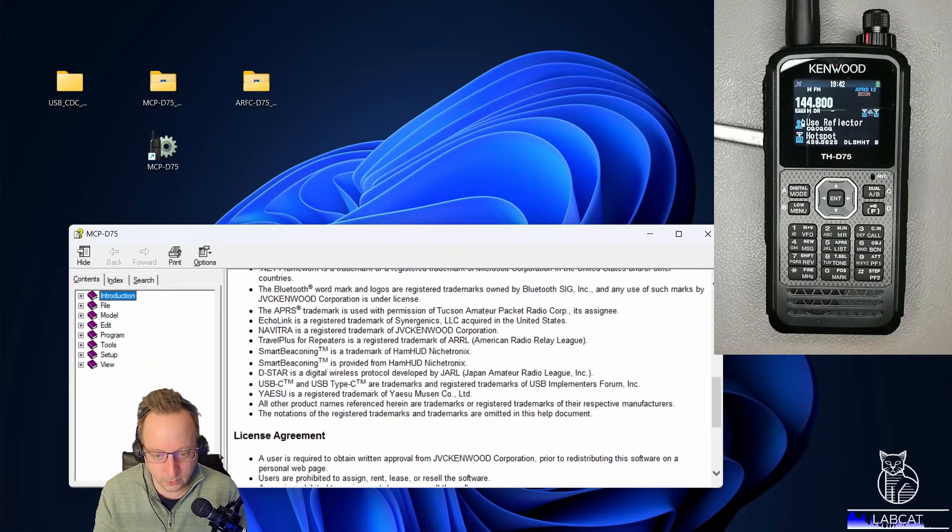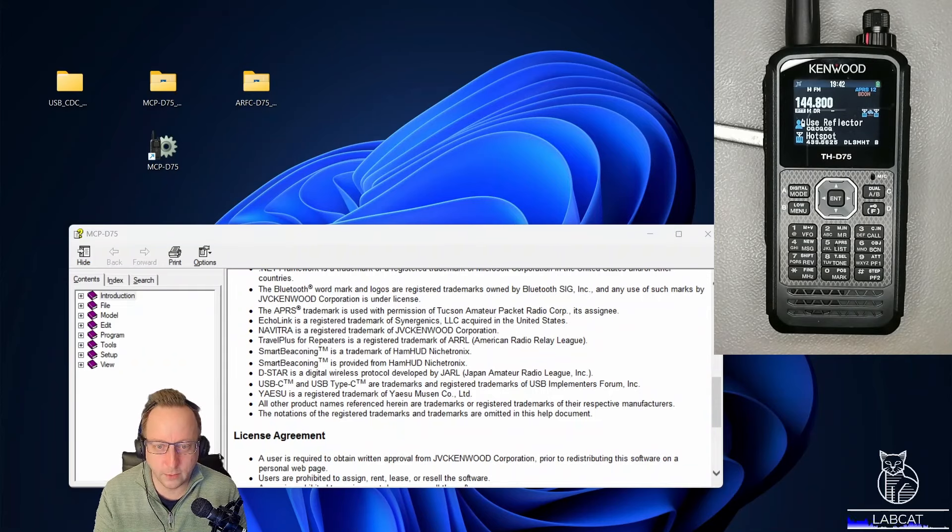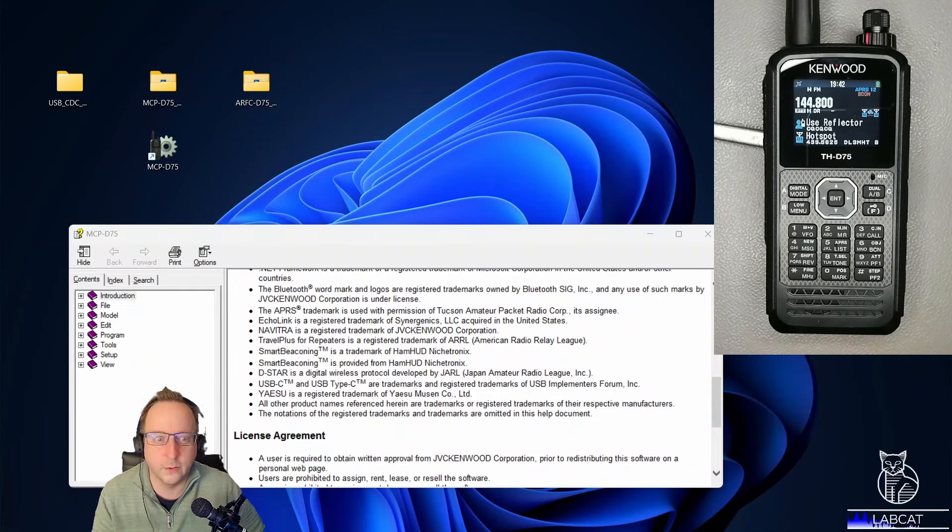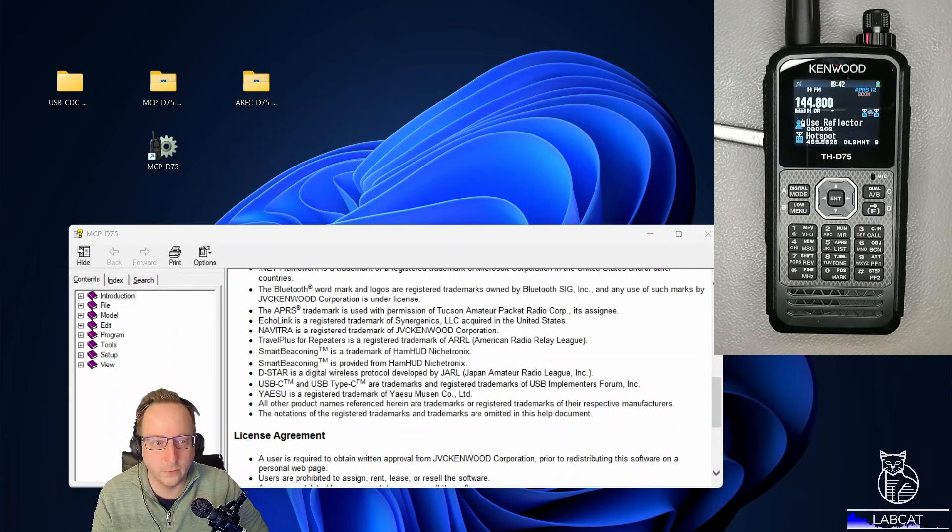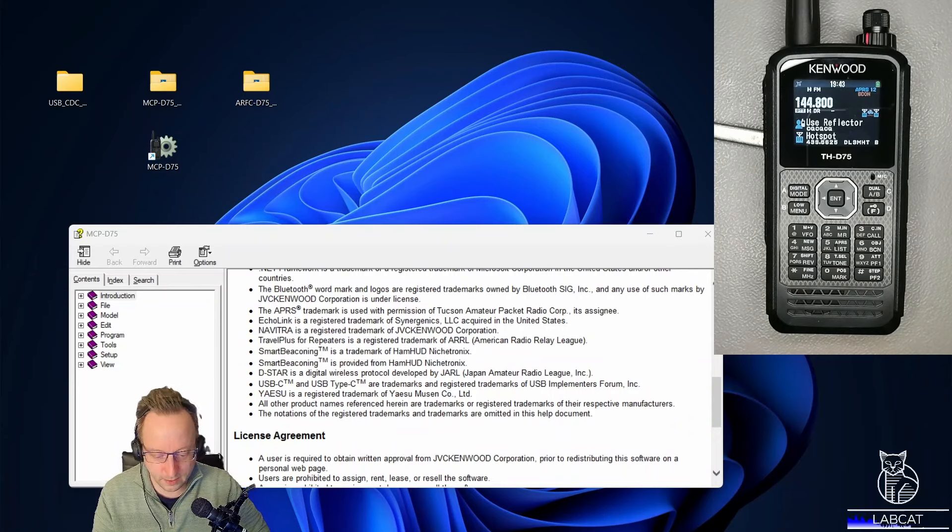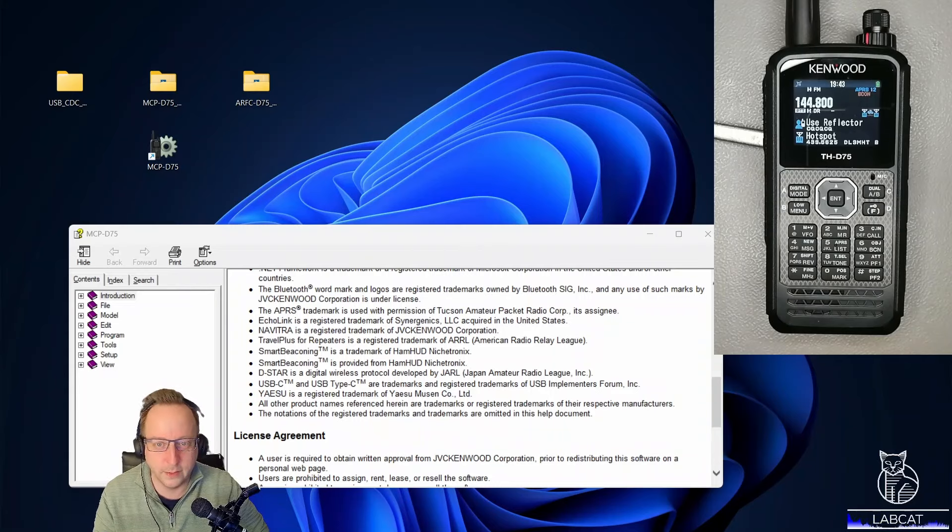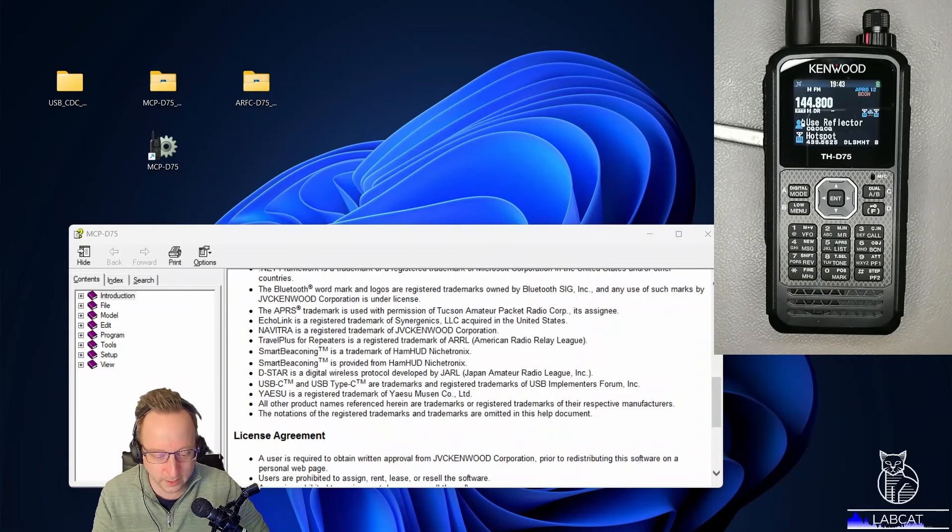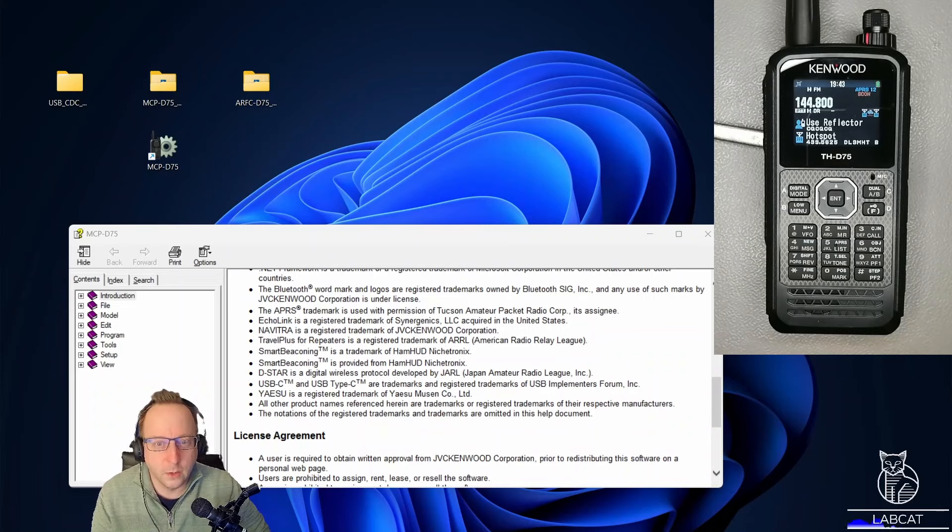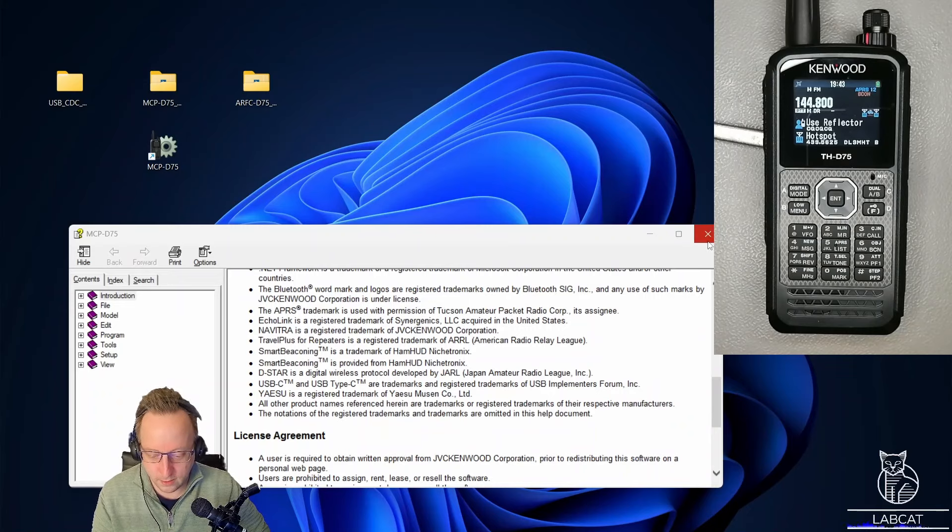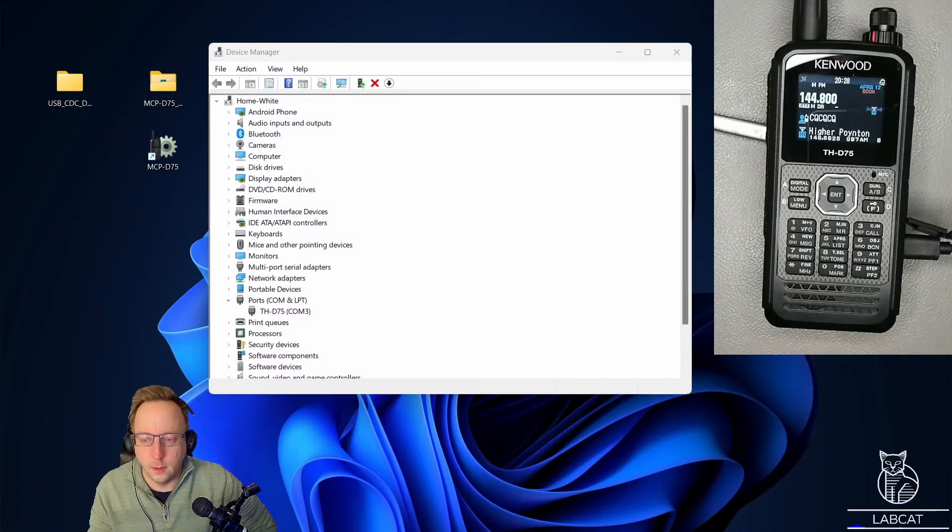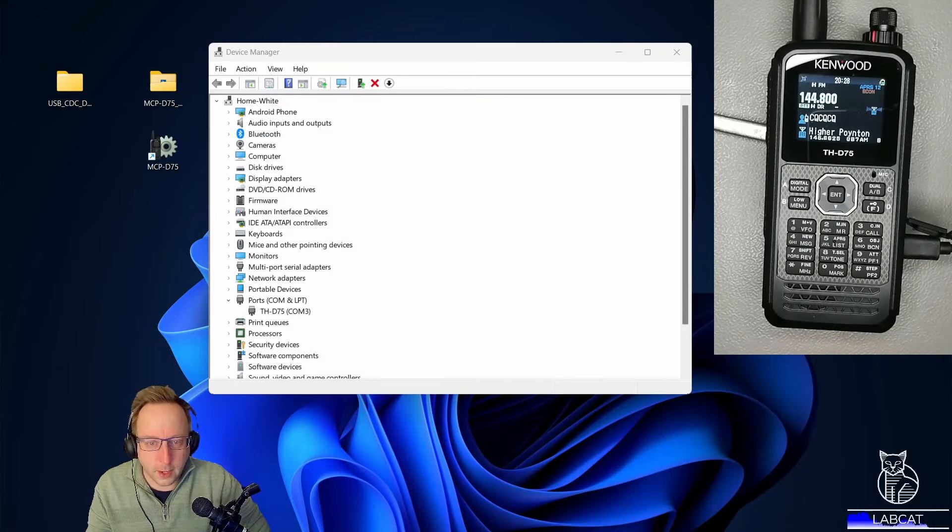Of course, what we need to do now is insert the USB cable so that we can do anything with it. Let me pause the video quickly. Insert the USB cable and then we can basically download all the settings from the D75, edit them conveniently on the PC, and then upload them again to the handset.